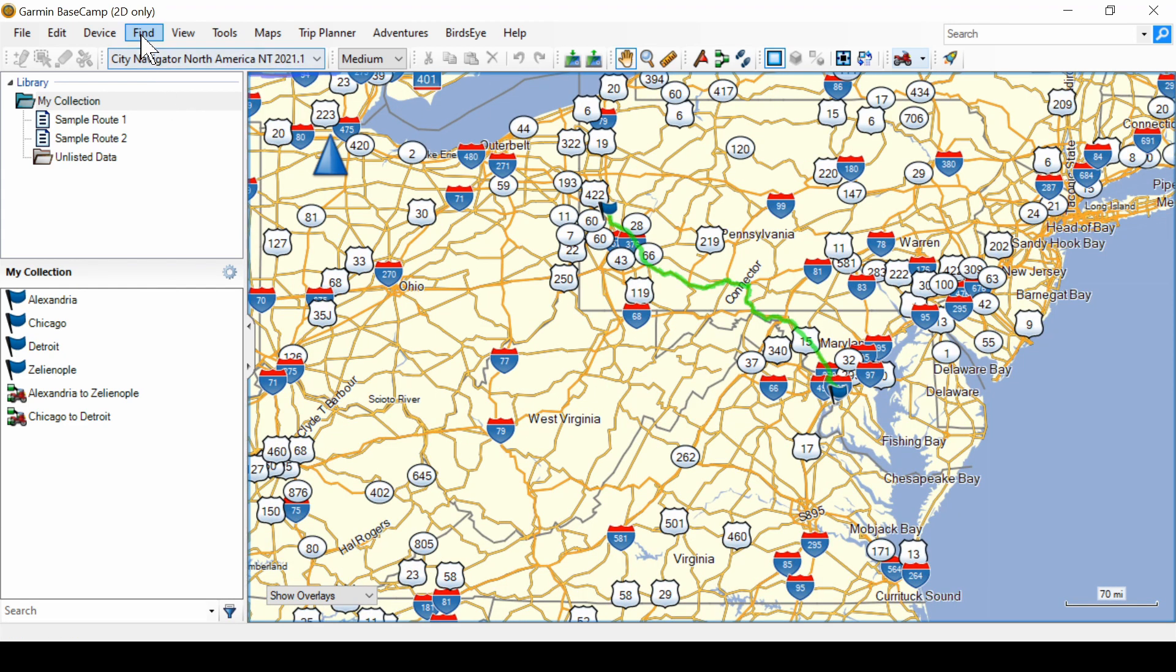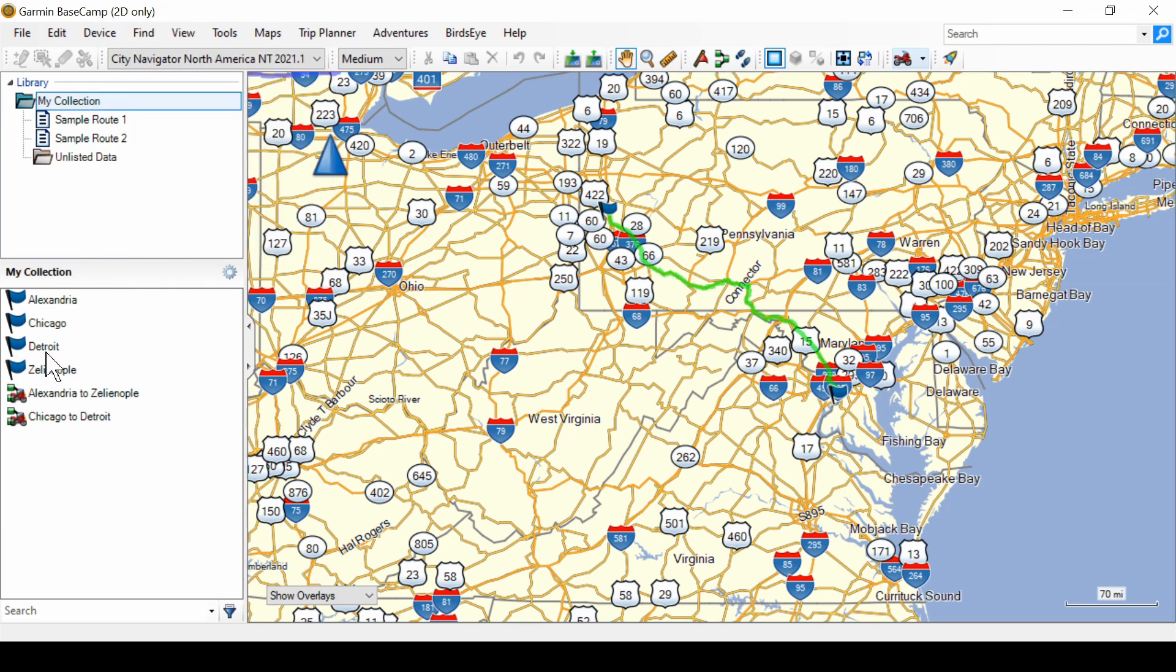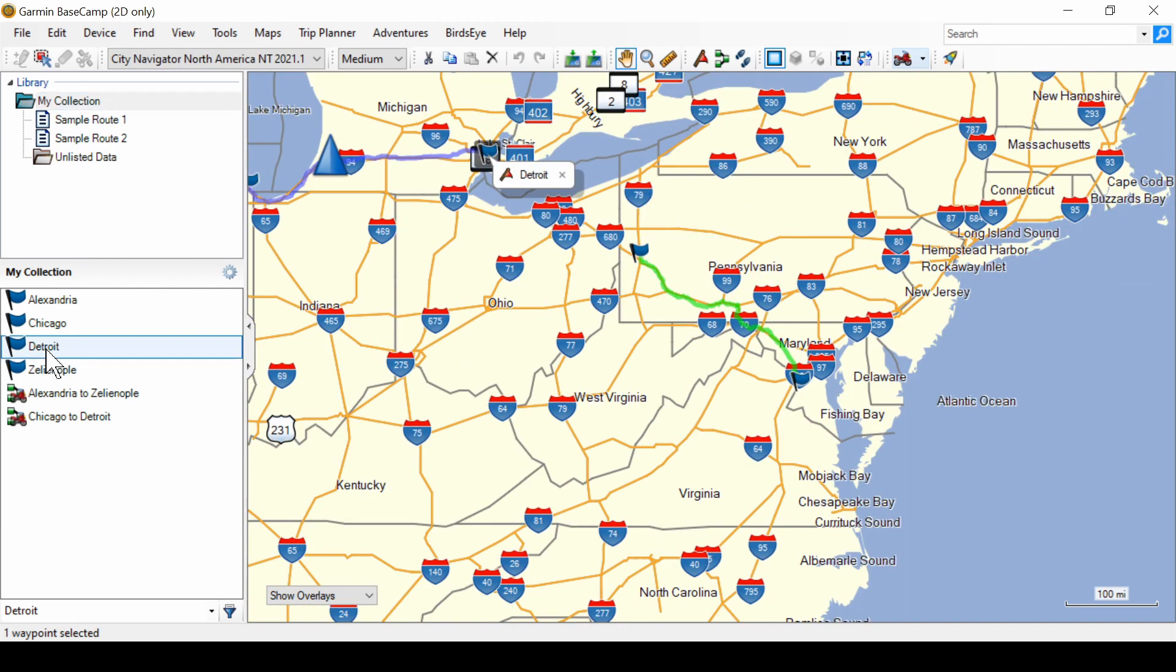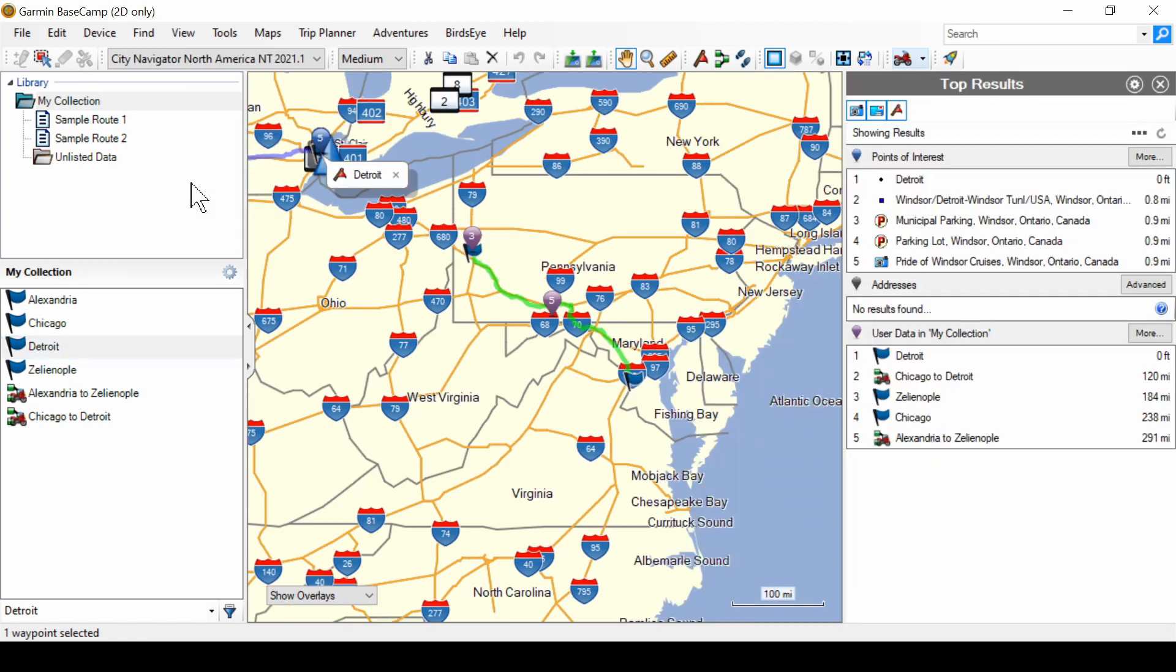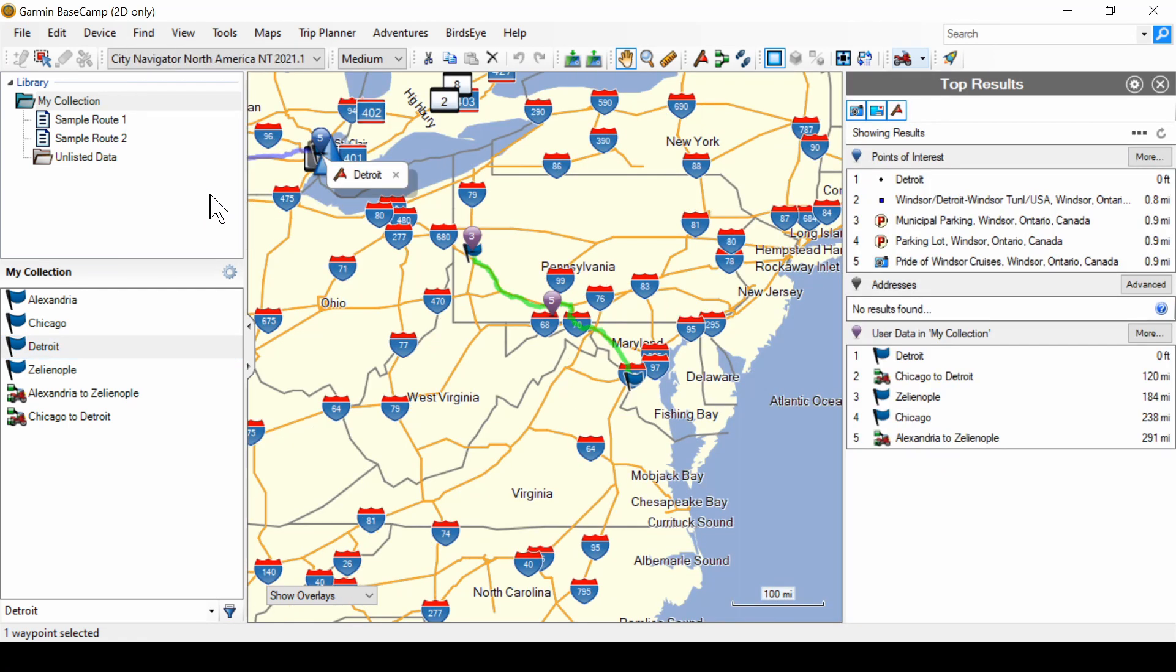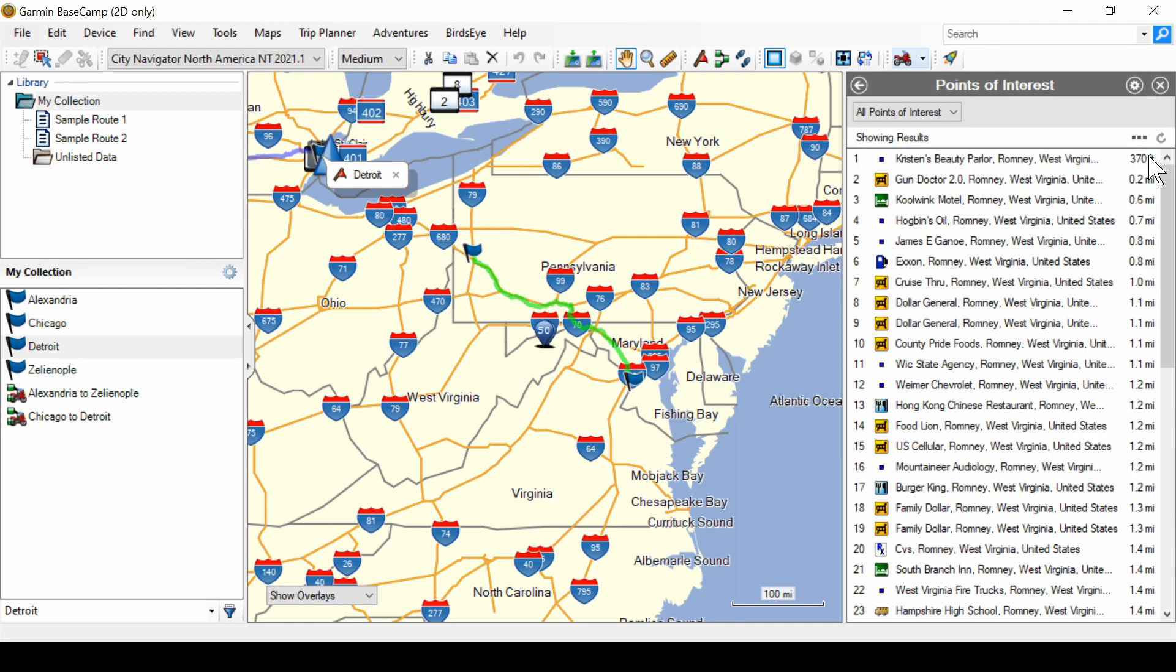The next find option is find near selected user data. So let's click on Detroit and then find near the selected user data. Well, it shows you points of interest and points in your user data from Detroit.